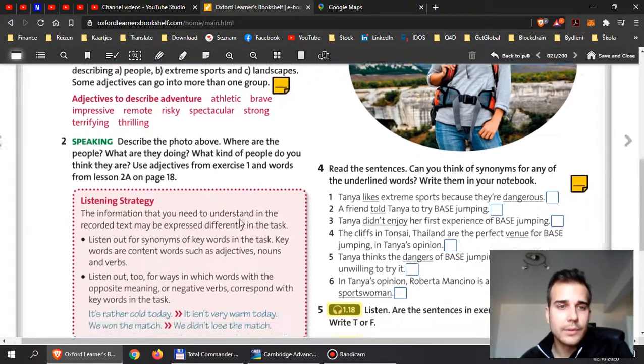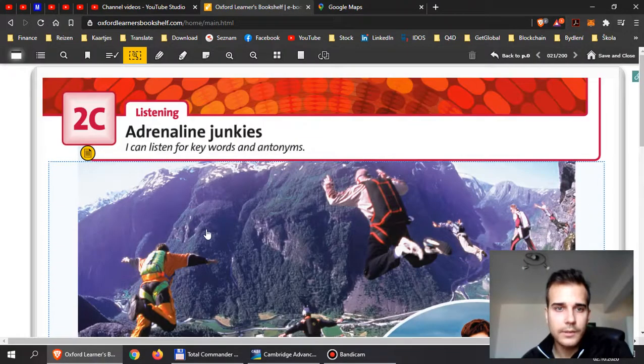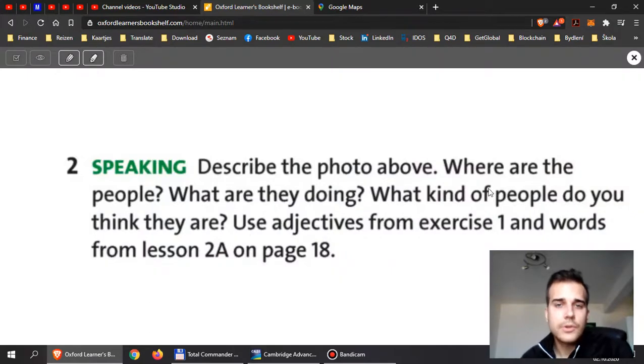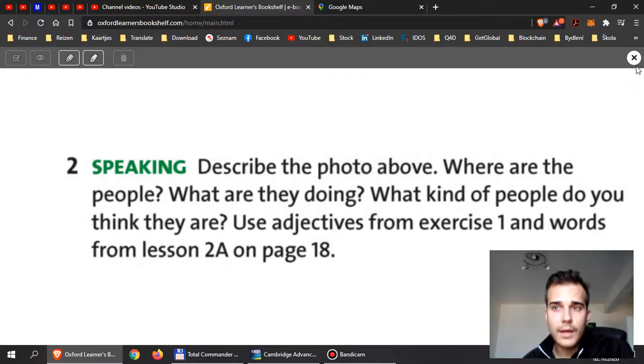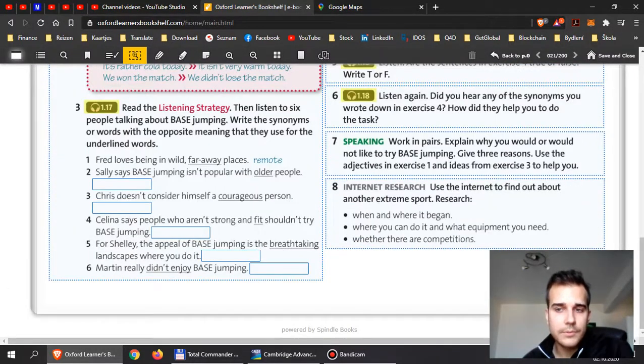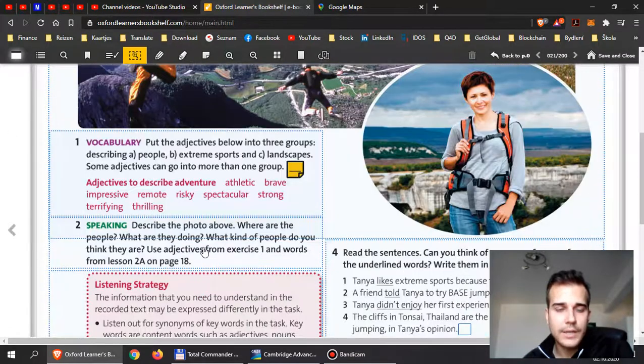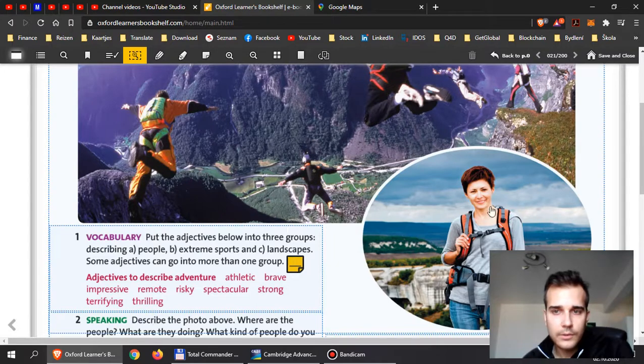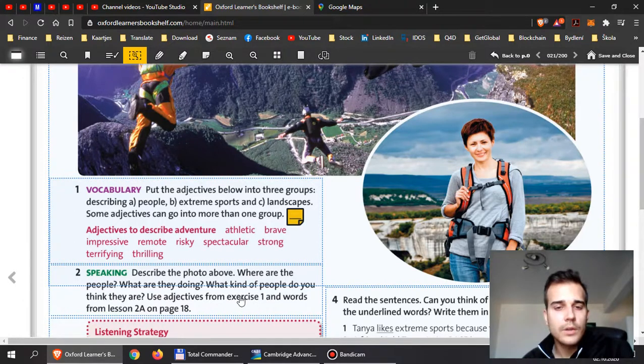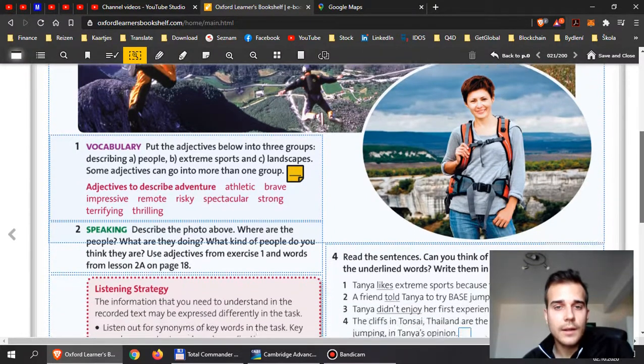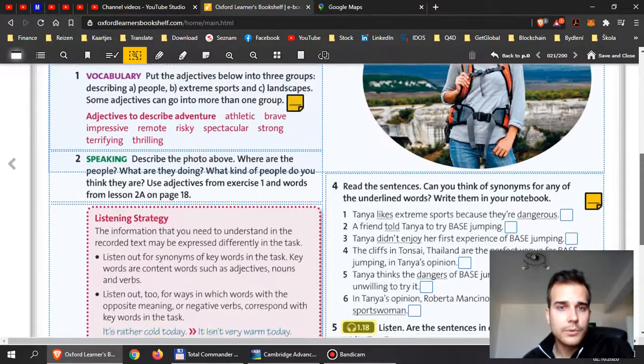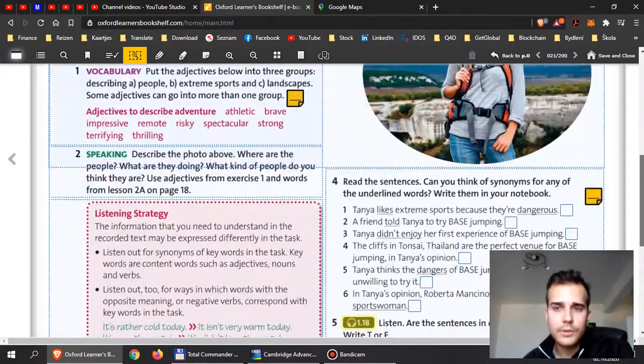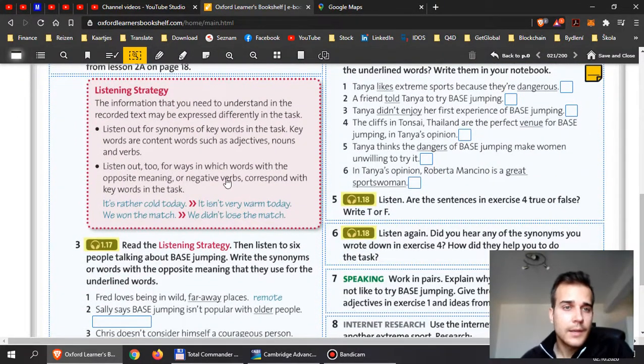When you're done with this, I want you to have a look at exercise two, over here. Describe the photo above. Where are the people? What are they doing? What kind of people do you think they are? Use adjectives from exercise one and words from lesson 2a, on page 18. So, I want you to go back, because this is on page 21. I want you to go back to page 18, and try to describe this picture. And also the photo here. Try to describe the people you see there, and not just what they are doing, but also what kind of people do you think they are. Please, write it down, and you will show it later. You will take a picture of it later. It's up to you where you write it. I think it's much better for you to write it somewhere else separately, and I will check it.